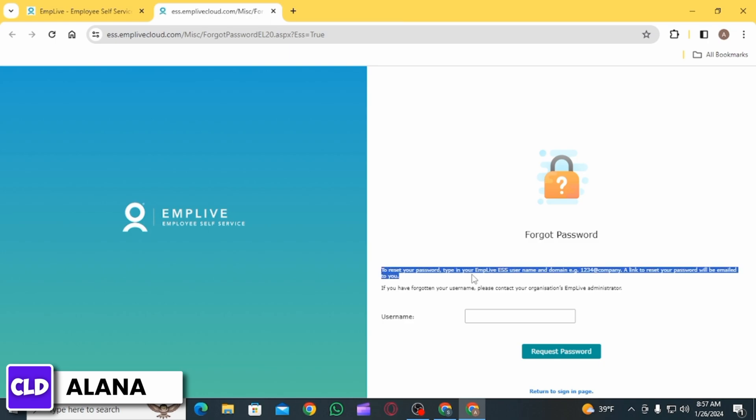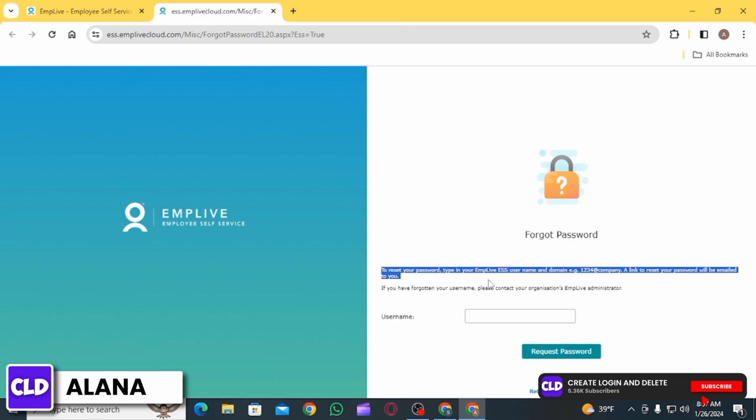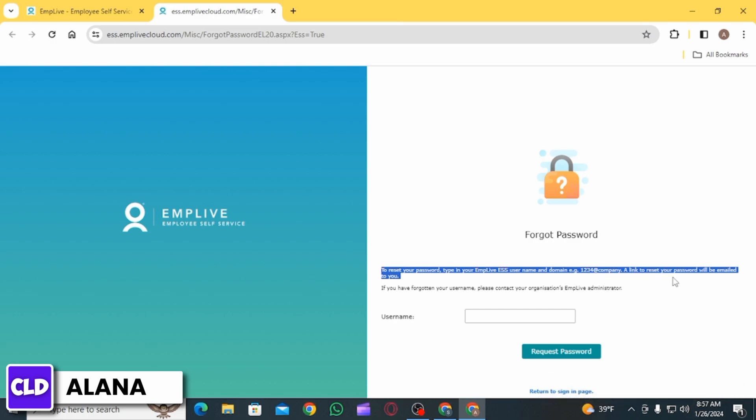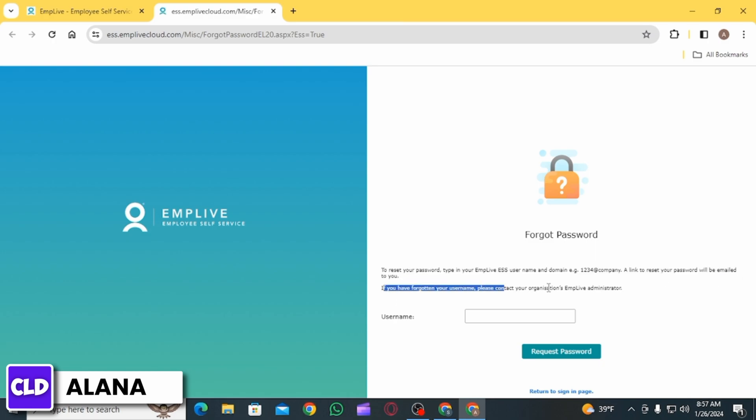Here it says to reset your password, type in your Emplive ESS username, and then you will have to enter the domain. After that, a link to reset your password will be emailed to you. In case you have forgotten your username, you have to contact your organization's Emplive administrator.